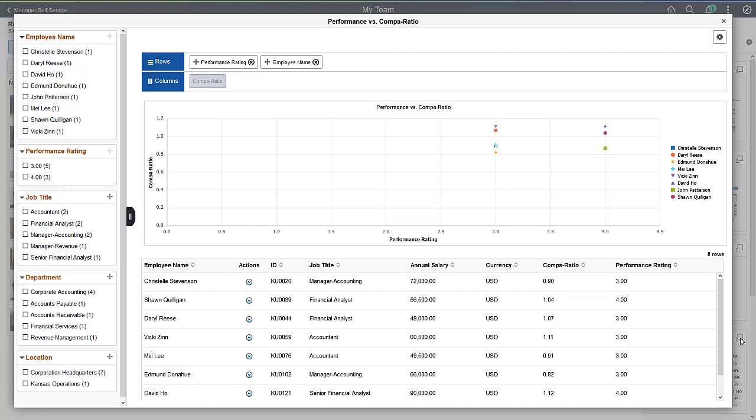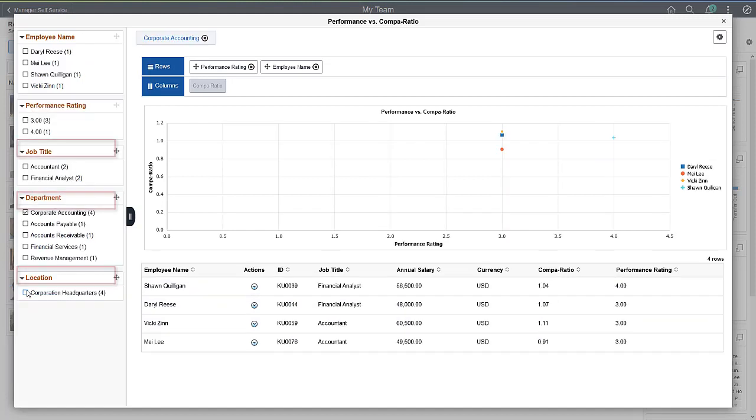Certain components are configured with Embedded Analytics, utilizing PeopleSoft Pivot Grids and Simplified Analytics. Pivot Grids use real-time operational data that allows you to know the current state of the information you are tracking.